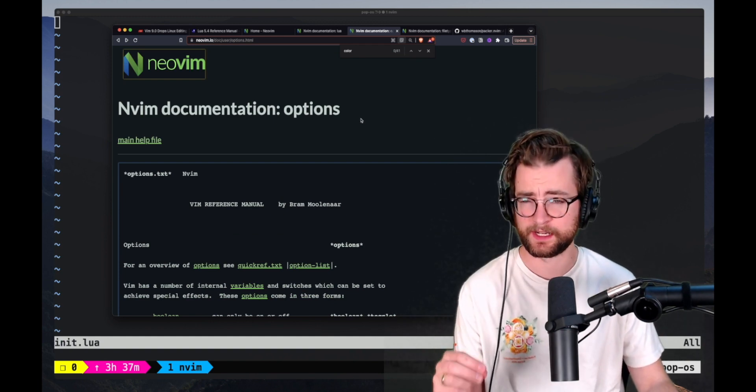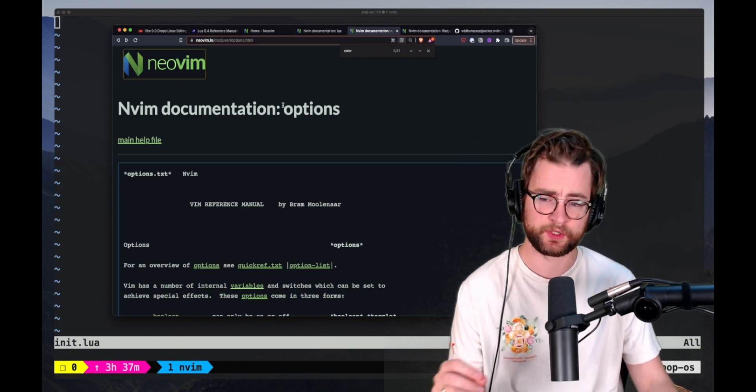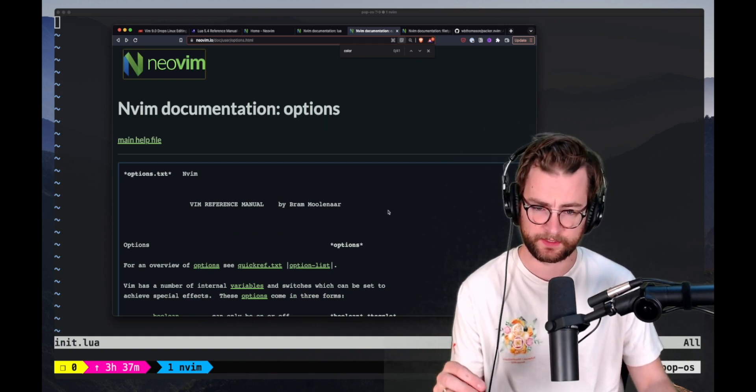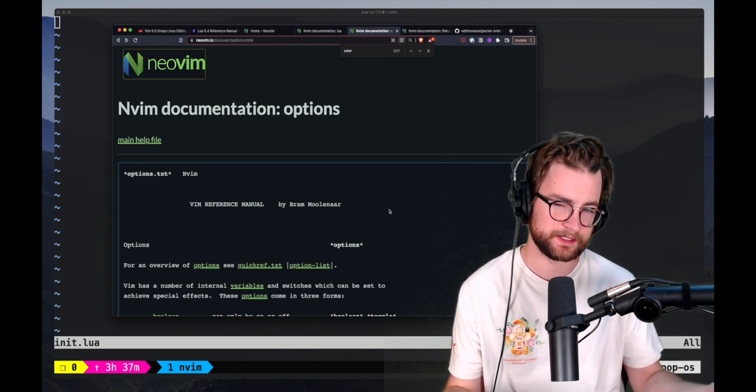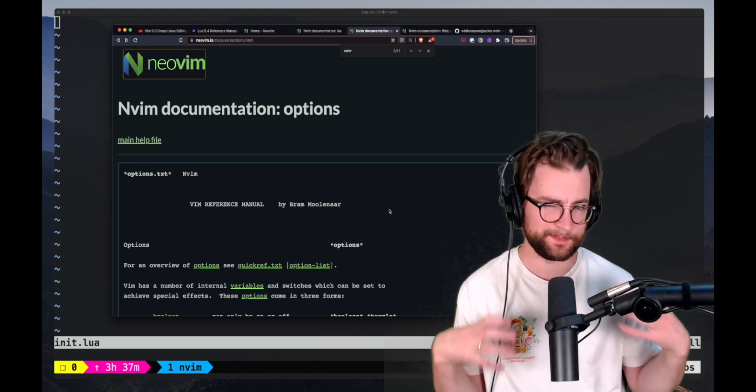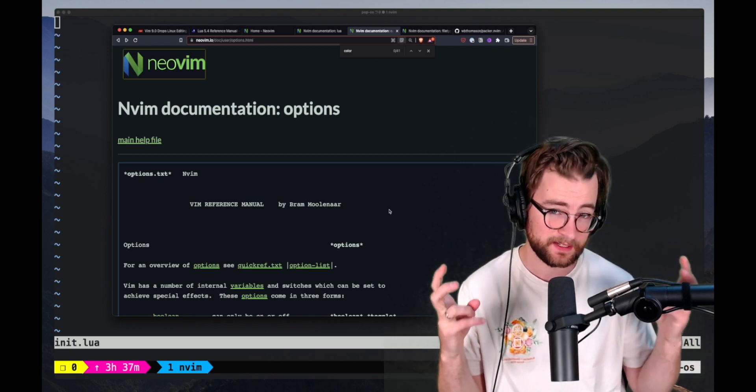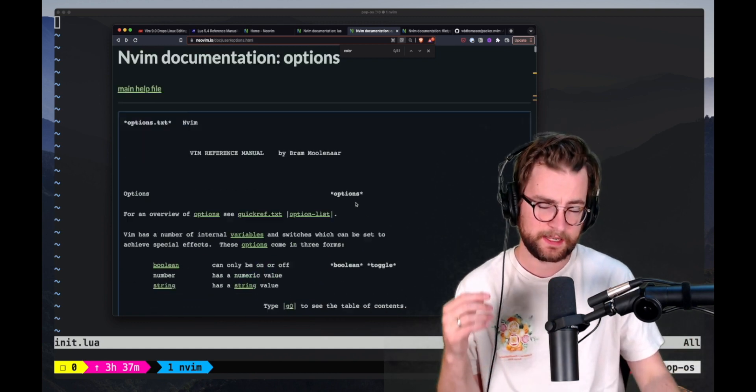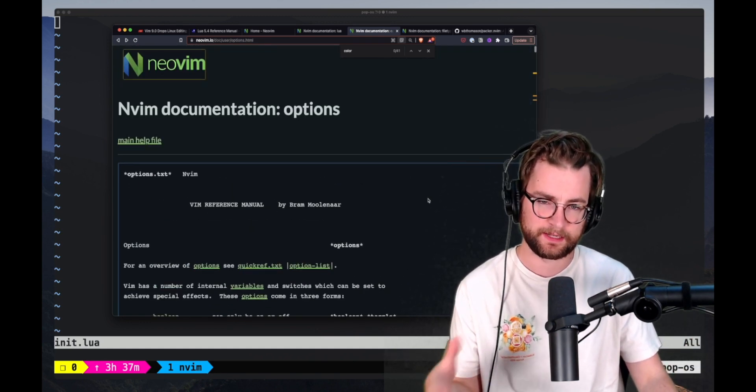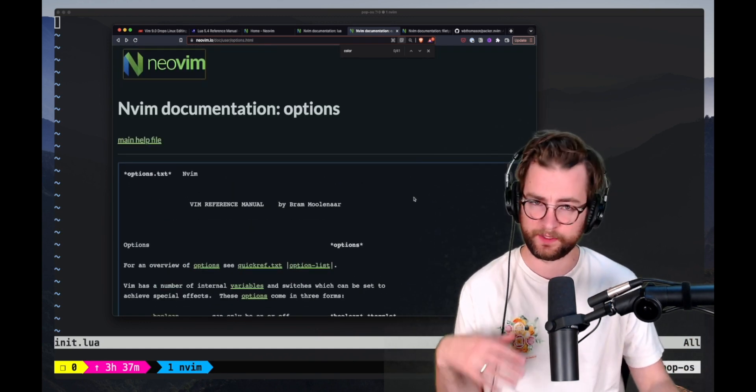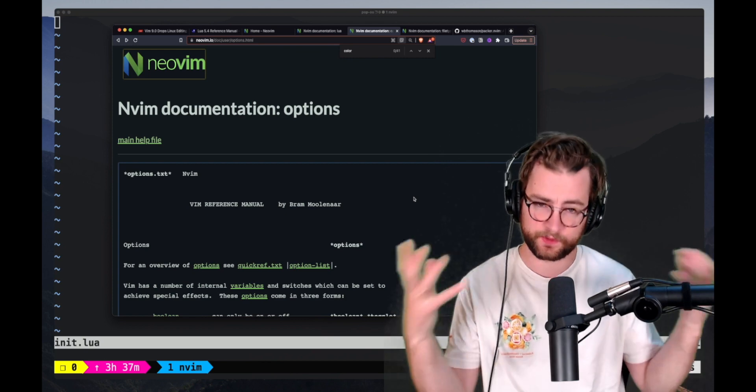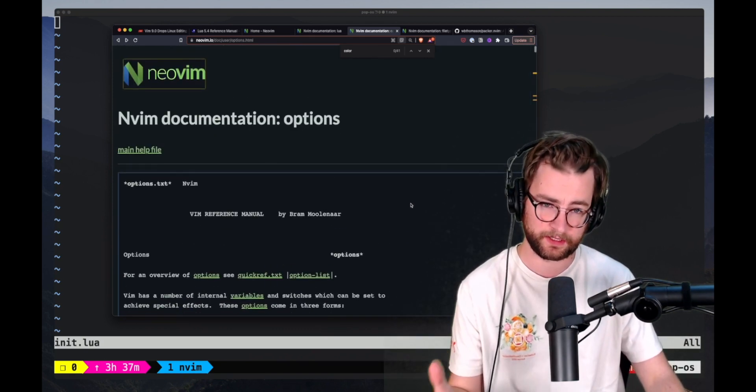And finally, another documentation resource that I find extremely useful is the options reference manual. This is all of the options that exist within Vim. Things that you would typically set within a Vim script. They can all be found within here and can be easily accessed and found with Command F, search this whole page. It's one giant document again.